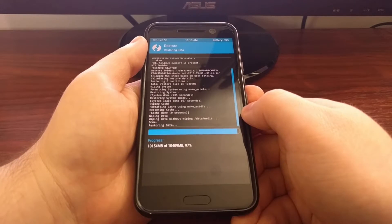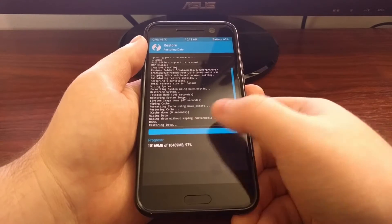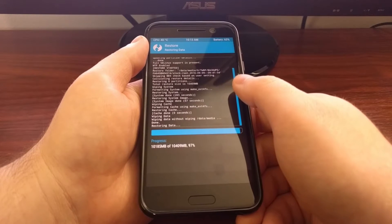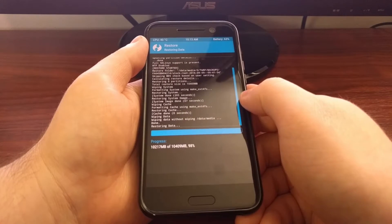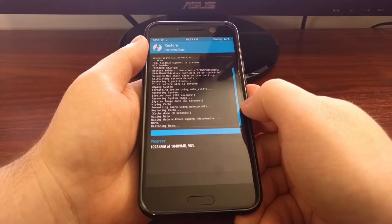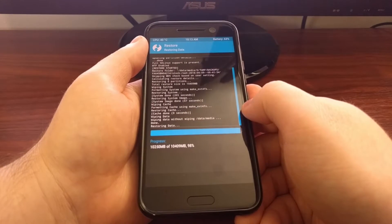As you can see, as it's finishing up, it's doing the same thing to all the other partitions as it did for system.